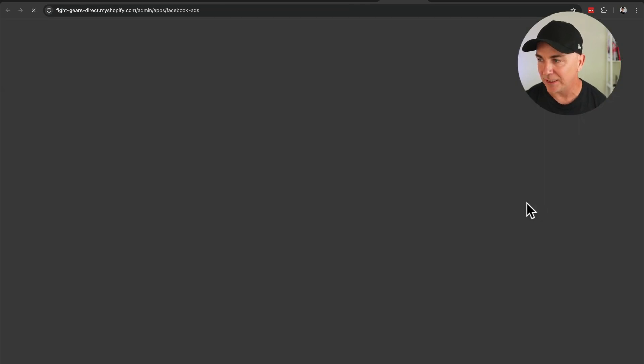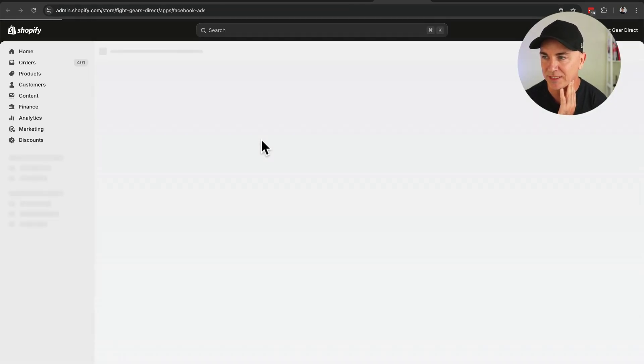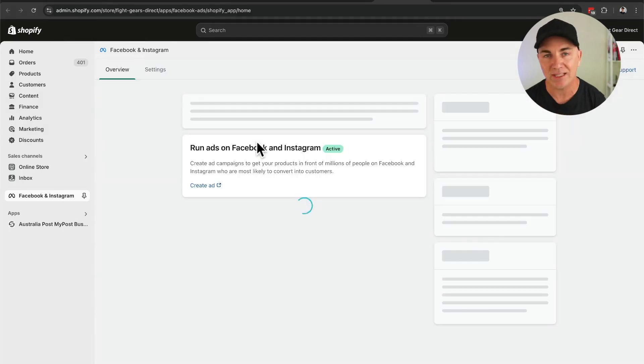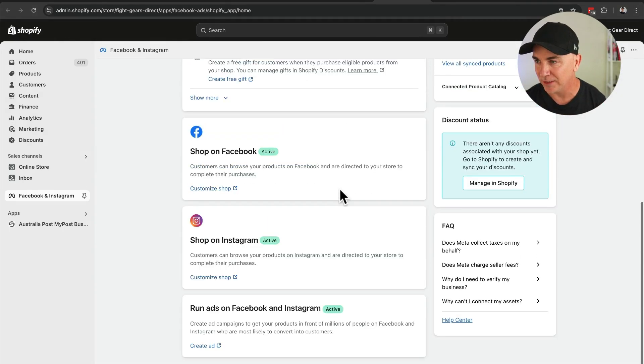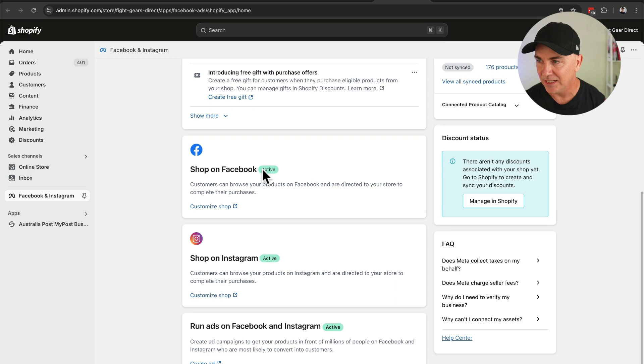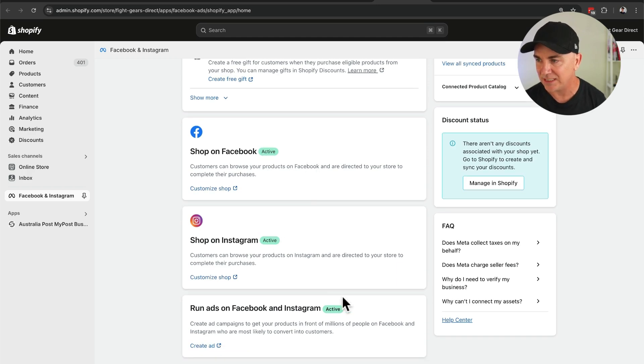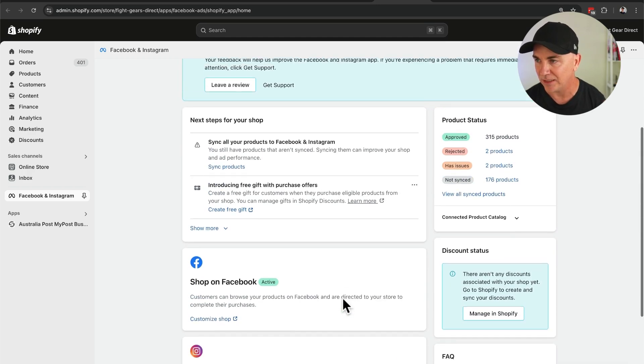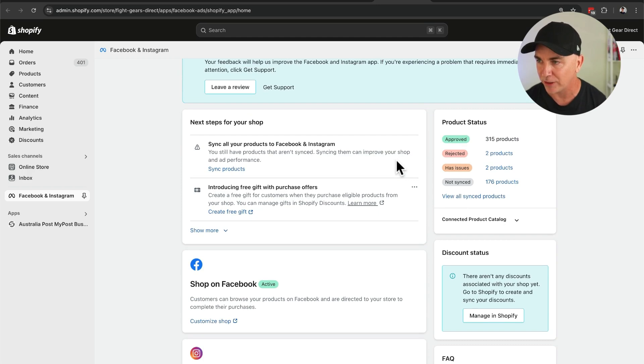Once you've done that, you should be able to click Open here and see that everything is connected properly. You can see that everything is active — we've got approved products and everything is in order. So if you have that all set up, when this change happens on February 2, everything is going to work properly.